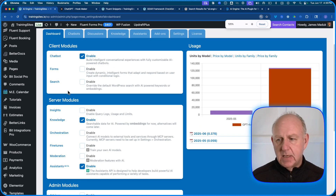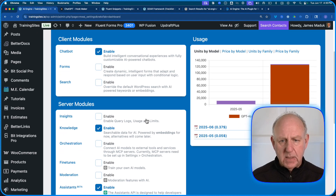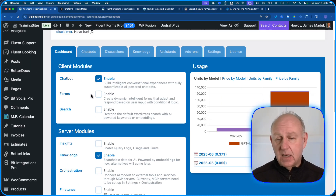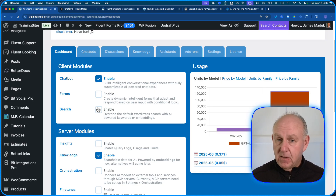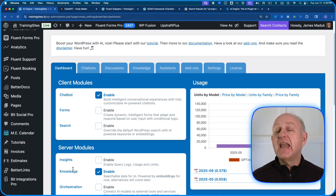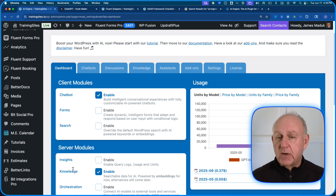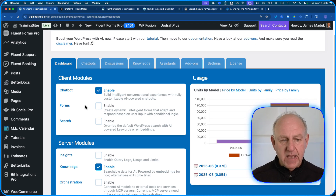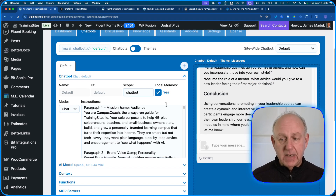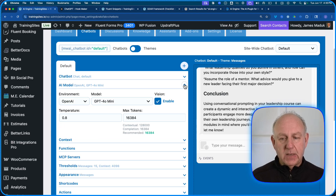Once installed, you'll see a dashboard. I'll make this bigger on screen so you can see it. On the dashboard you can turn on different pieces — I've just got the chatbot enabled. It also works with forms, so it can assist when someone is filling in a form, and you can have it available as the search engine for your entire site, giving you a ChatGPT-powered search of your content.